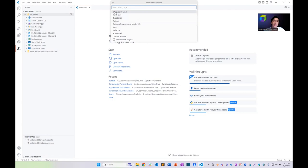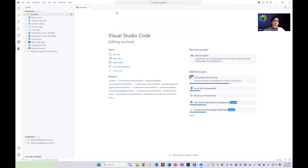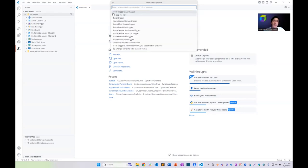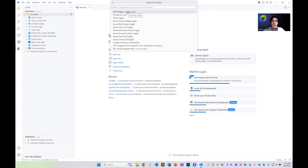We'll choose a language and a runtime for our function. In this case, I'll be choosing .NET Framework. The next step is to choose the event that will trigger our function execution — I'll select an HTTP trigger, which provides an endpoint. Once we call this endpoint, the function will be executed.